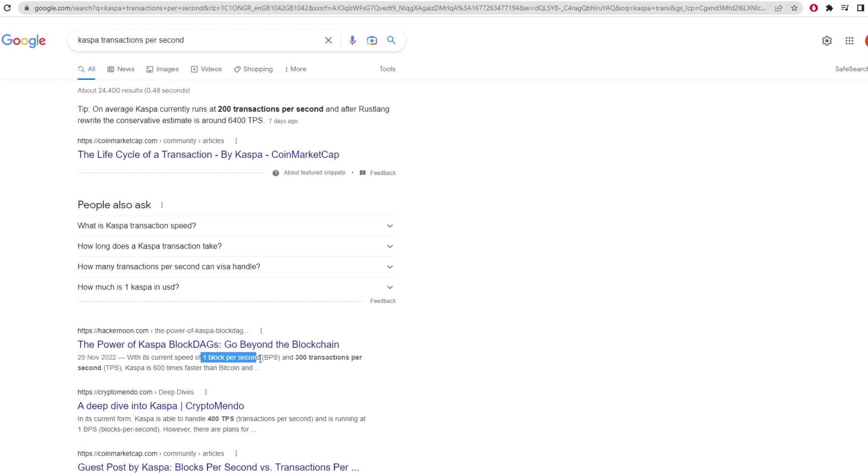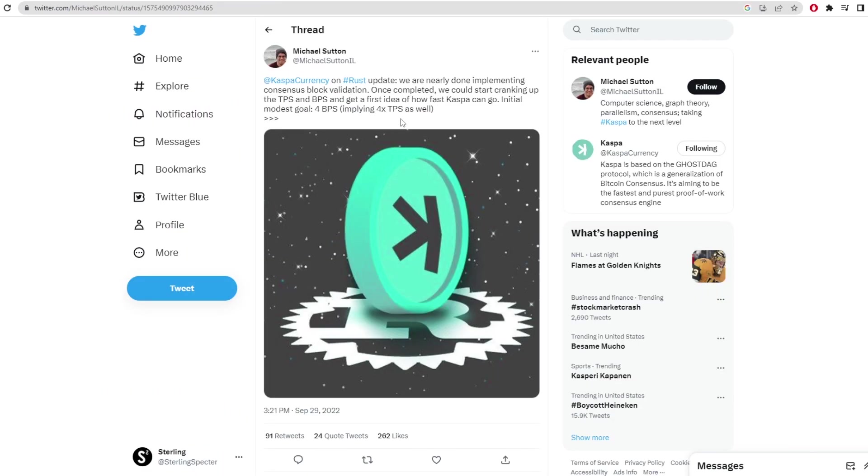Currently the coin operates at one block per second which supports around 200 transactions per second. So Michael's tweet says that it's going to test for around four blocks per second which would equate to 800 transactions per second.